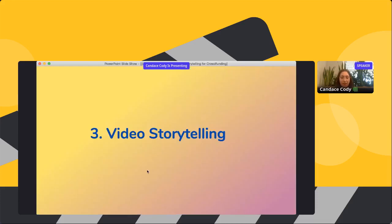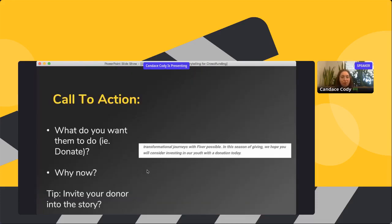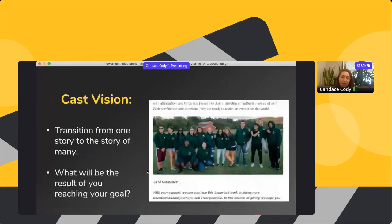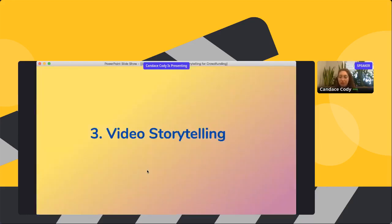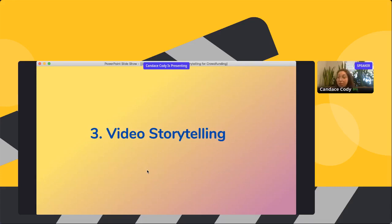Once you have that central story, it easily becomes part of all the different parts of your campaign. You want your video to match that story as well, and continue telling it throughout all your social media posts and promotional emails. Once you have a really strong appeal, you can easily take parts of it and translate it into the overall promotions plan for your campaign. The story is so central to that.